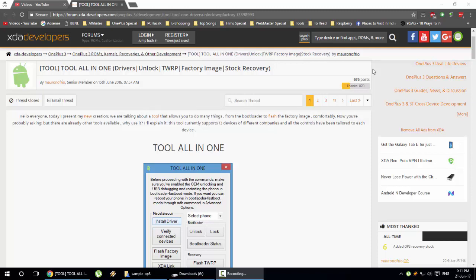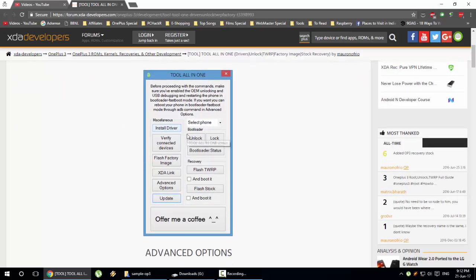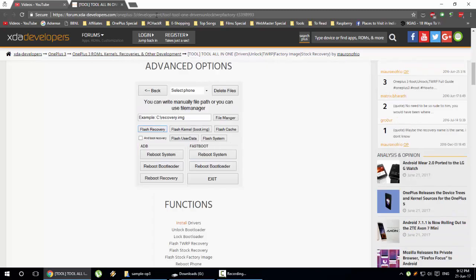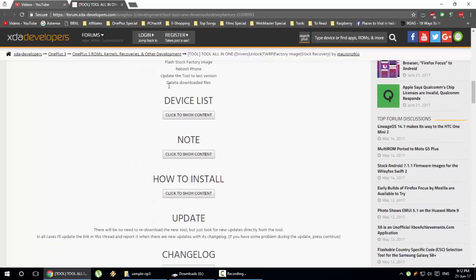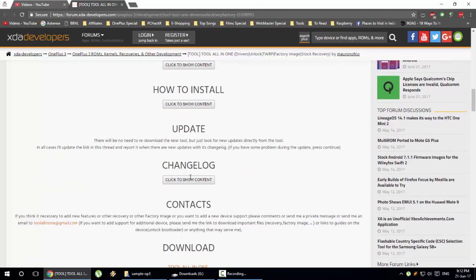In this tutorial I will be using a tool from XDA. The tool is Tool All-in-One and it is developed by the XDA developer Mauro Nofrio. This is the UI of that link and we'll provide this link in the description from there you can download it.